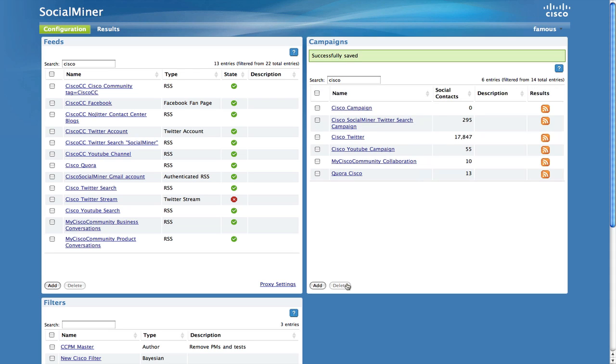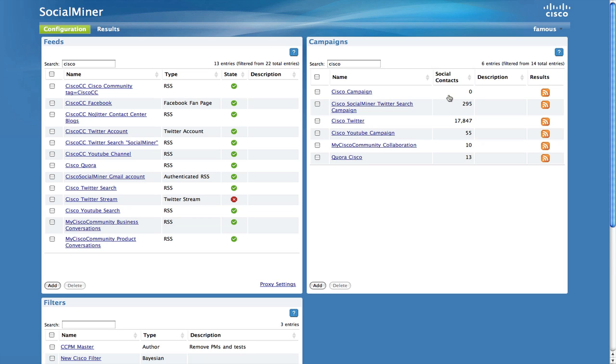The campaign list view includes a column for the number of social contacts in a campaign. This list will refresh automatically as new social contacts are added into the campaign. If you have a high throughput feed, you can watch this count continue to increment.